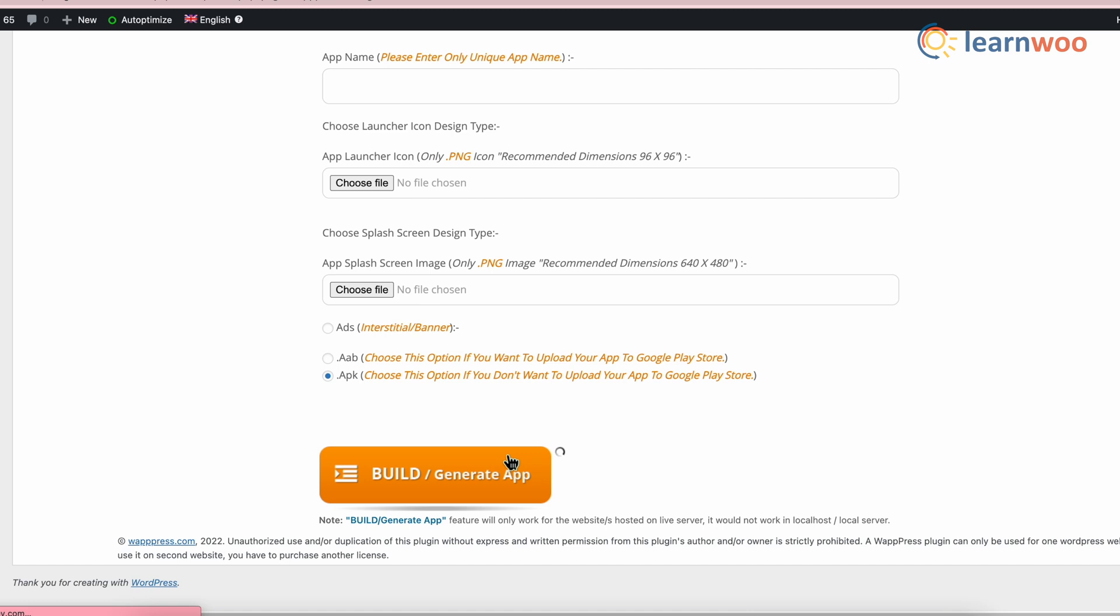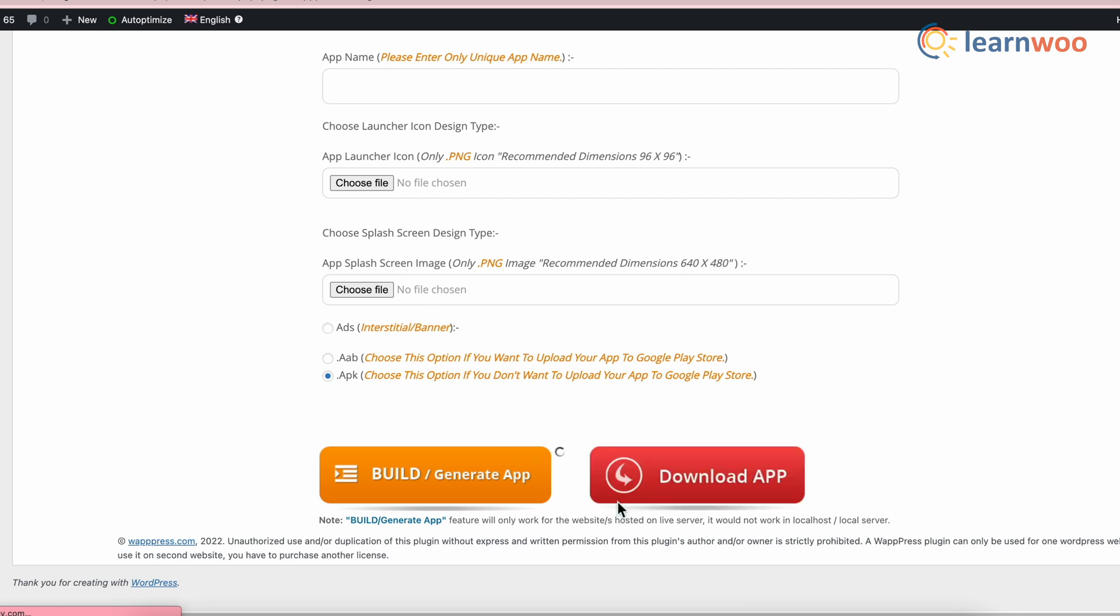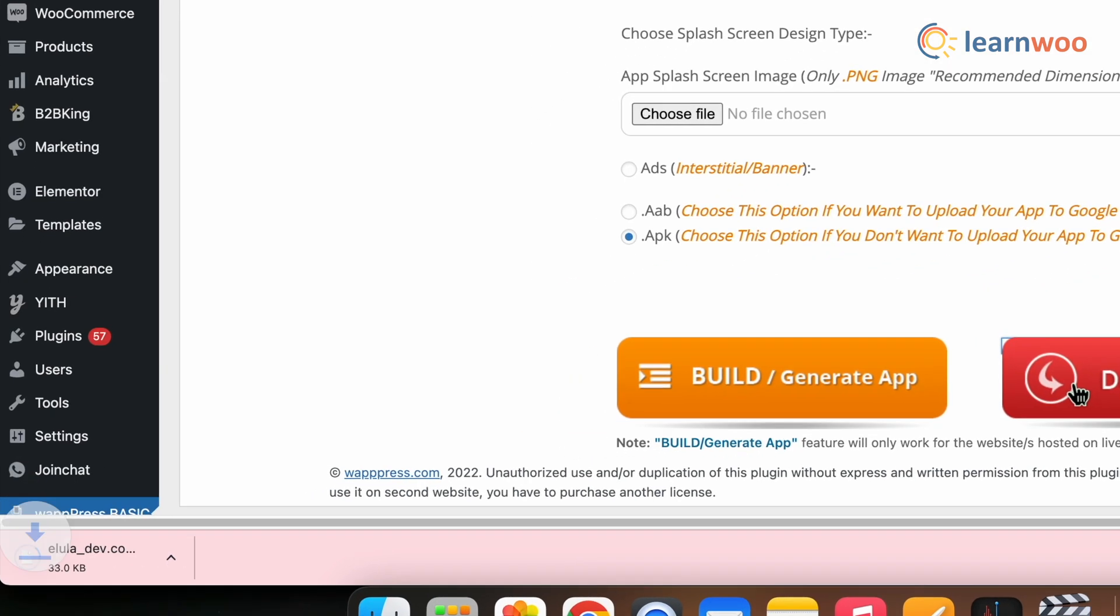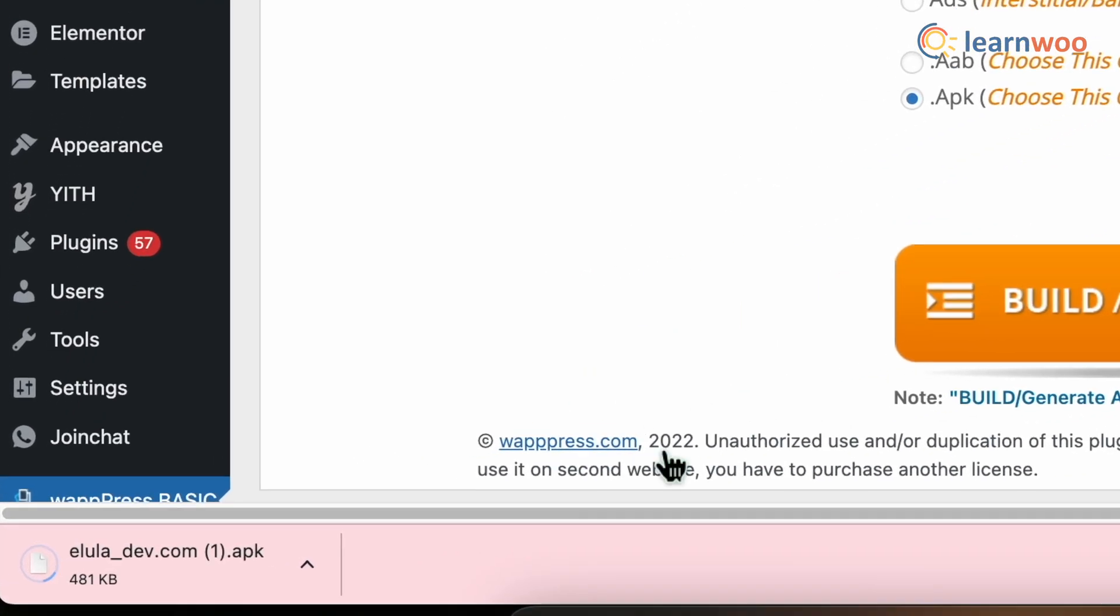Once it is processed, you will get an option to download the app. Click on that. And the APK file of the app will be downloaded.